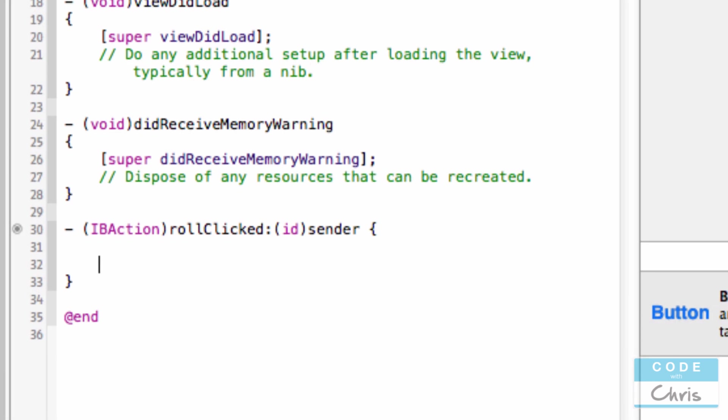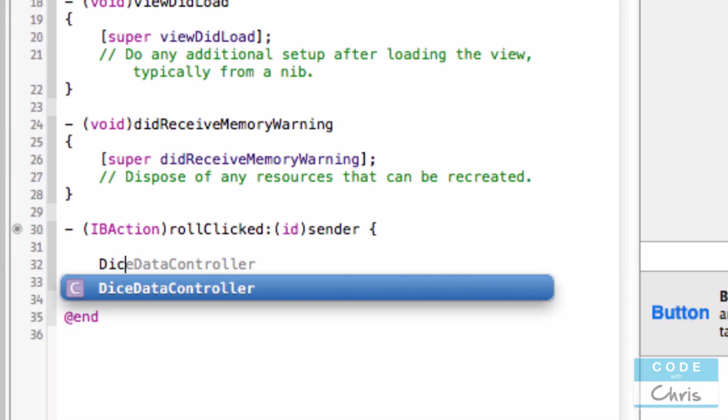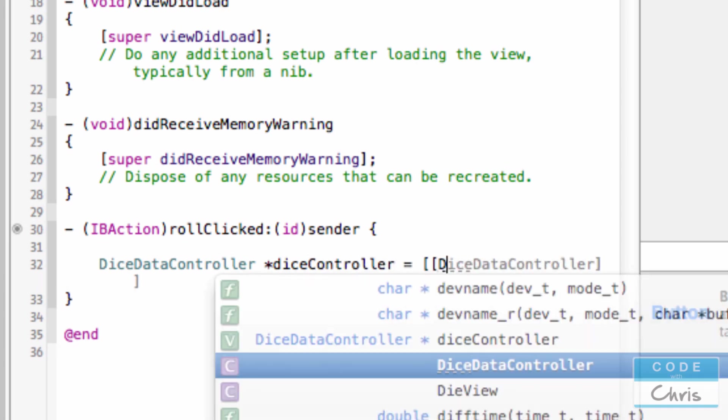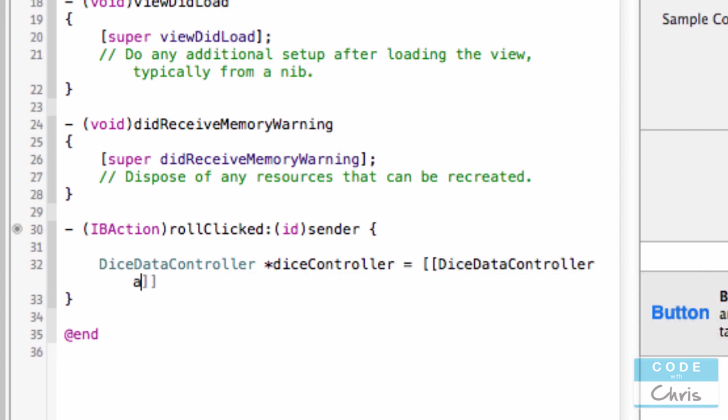And here let's create a new variable which is a new instance of Dice Data Controller.